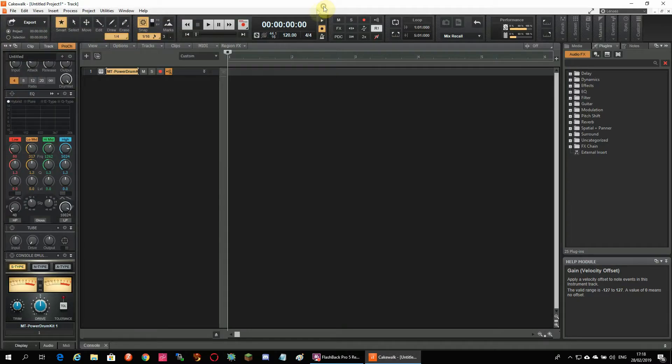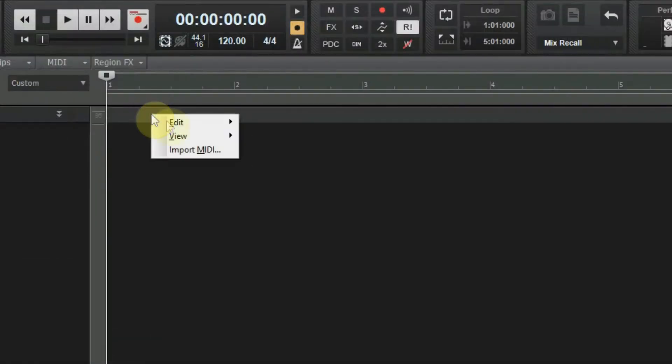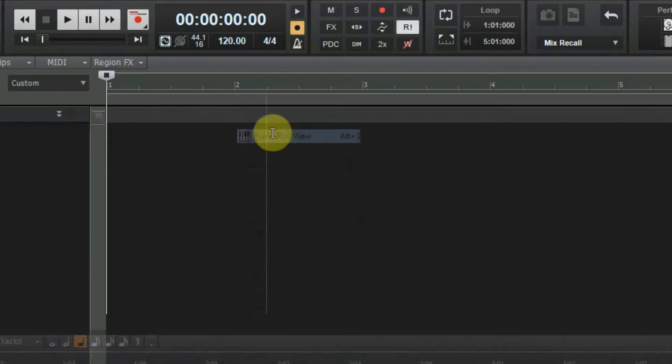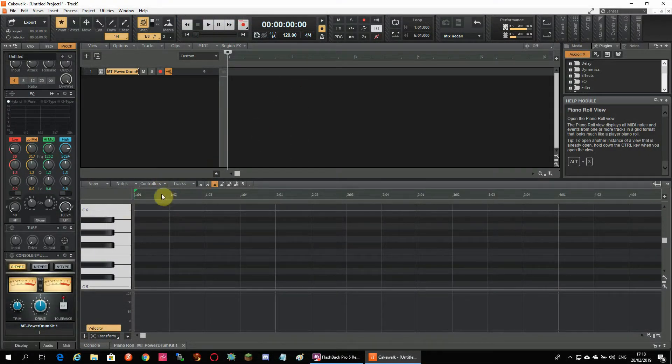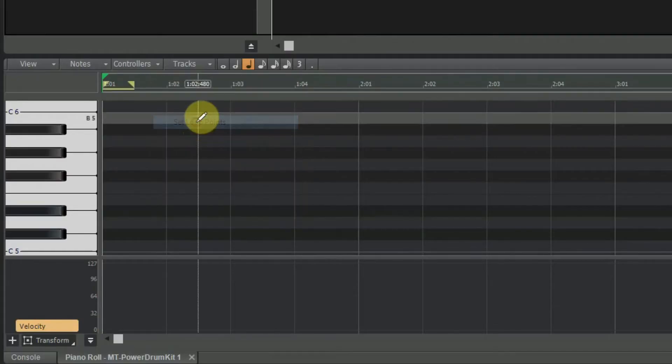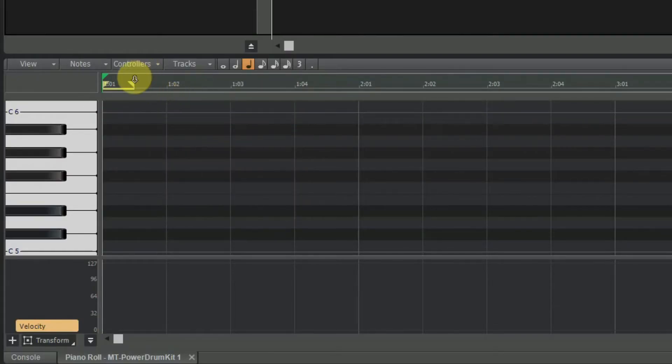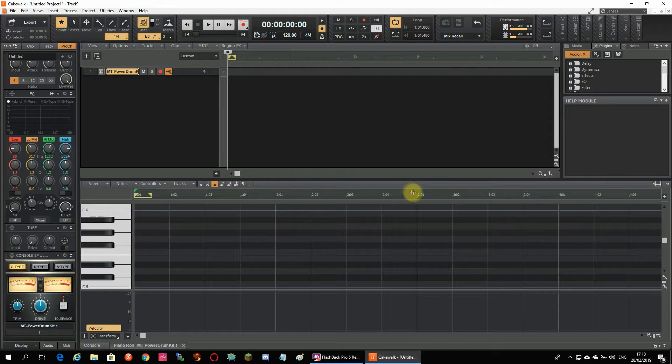Next I right-click on the track that is created and select the Piano Roll view. You see a lot of bars but I want to create a two-bar beat so I right-click and select Set Loop Points. And now I drag the yellow end to create a two-bars loop.